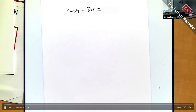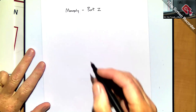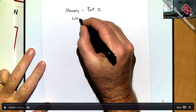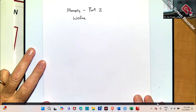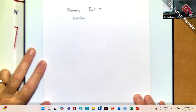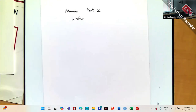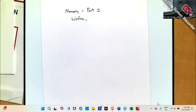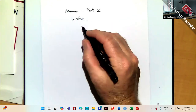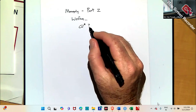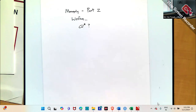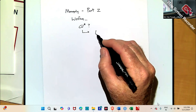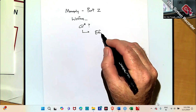This is the second video on monopoly. I want to talk a little more about welfare, picking up from last time where we looked at the profit-maximizing choice of the monopolist and then looking at the implications this has for efficiency.